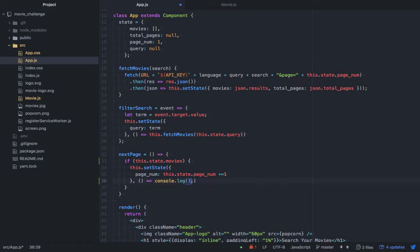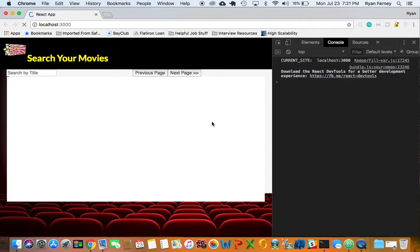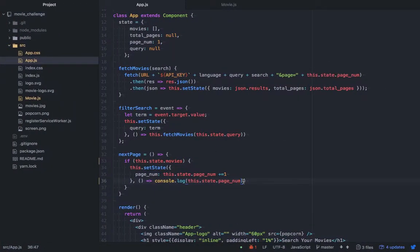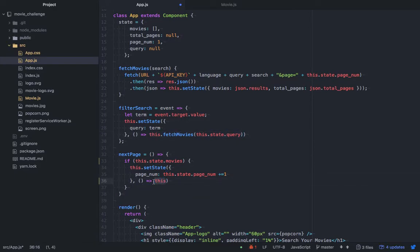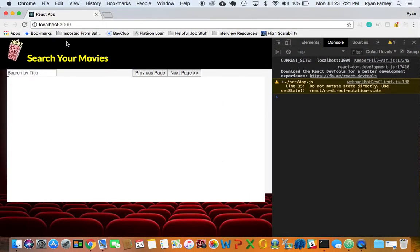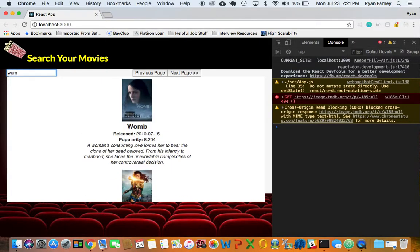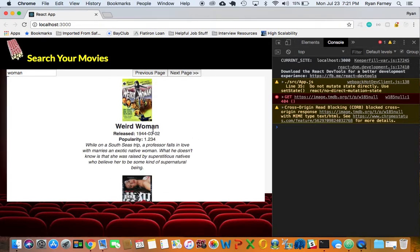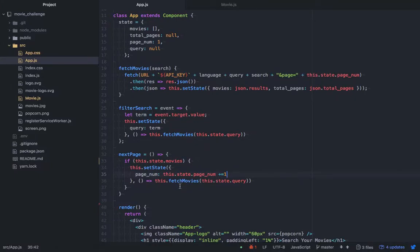Let's console.log this.state.pageNum and see if that's working. We have two, three, four, five, six, seven, eight, nine — awesome, that's what we want to see. Now we can call fetchMovies again with the same query, but now the state has been updated. Let's test it — searching 'Wonder Woman' — we're getting the next pages of movies. This is working for us.